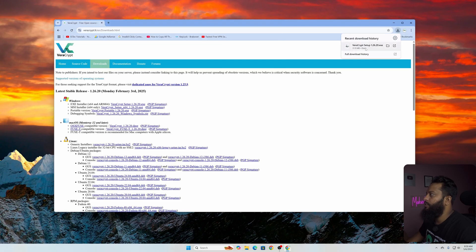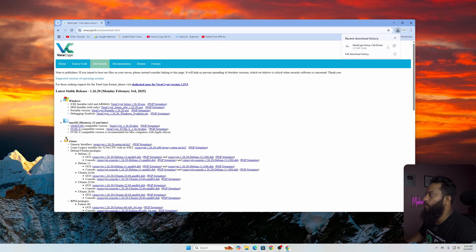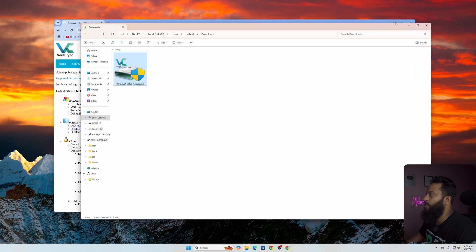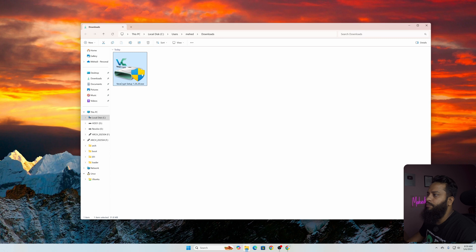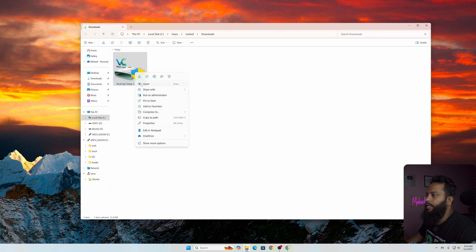There you can see we have successfully downloaded the exe file. Now click on this icon to open up the download folder and here you can see the VeraCrypt installer. Right click on it then click on open to install this application.